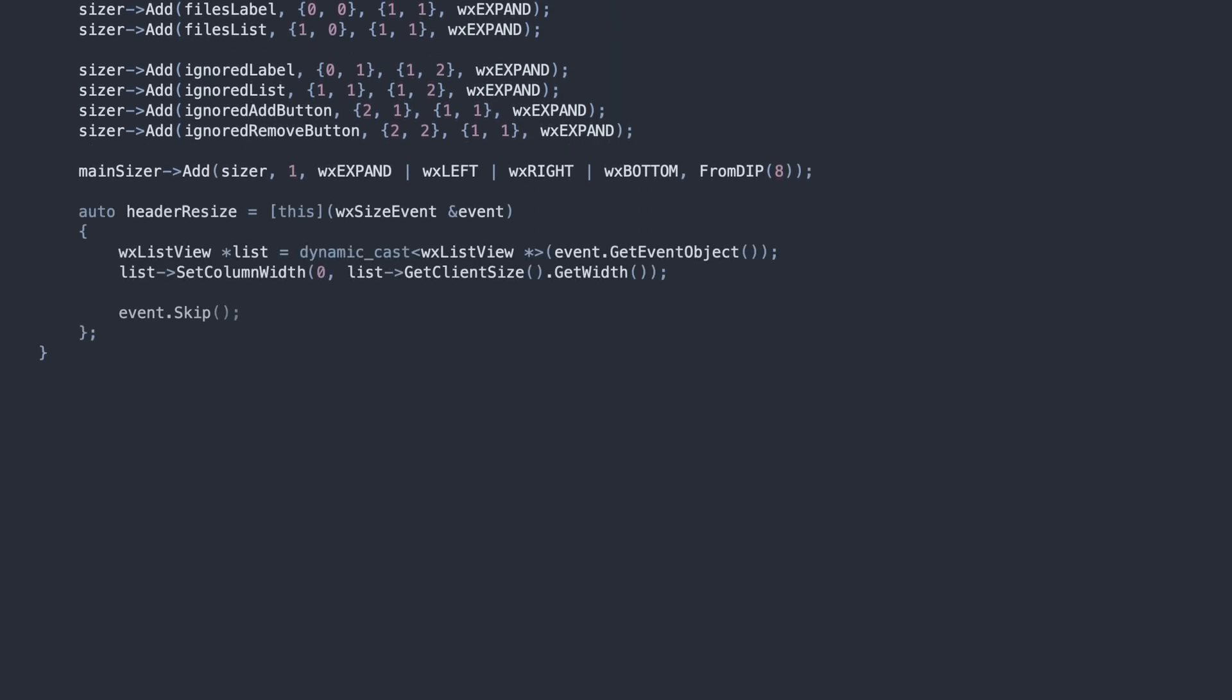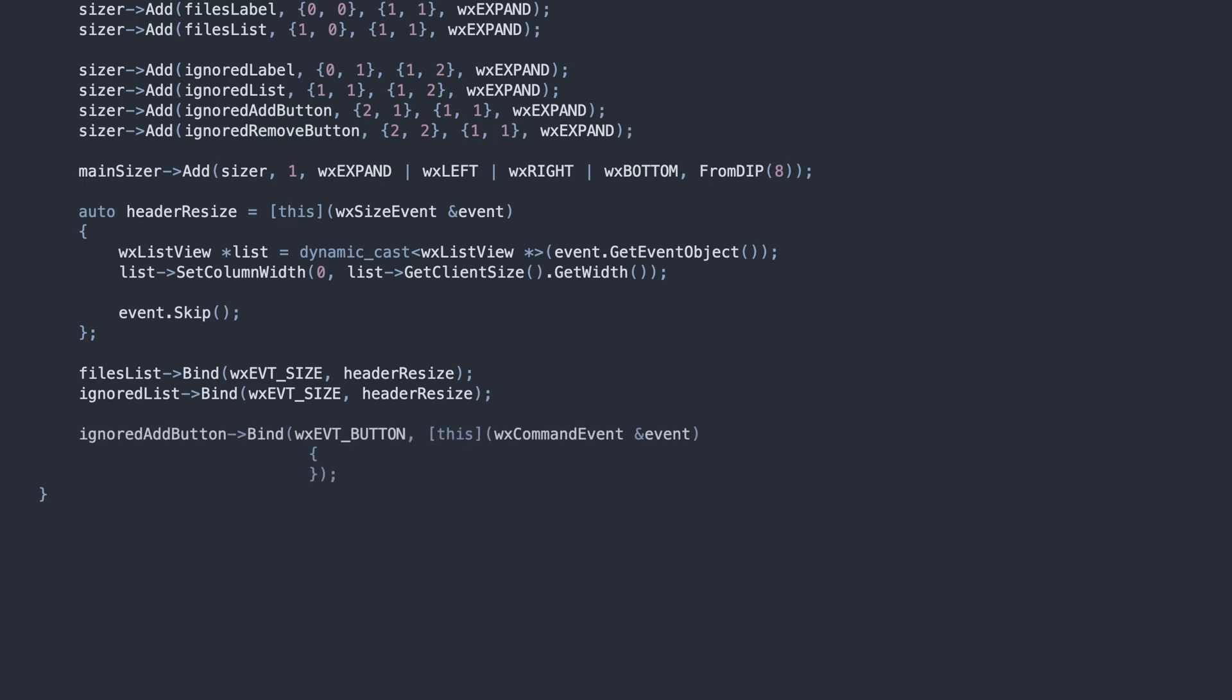This little method resizes the first column of a list when its size changes. Unfortunately, this does not happen automatically in WXWidgets, so we need to bind to the size event for both lists in our app.